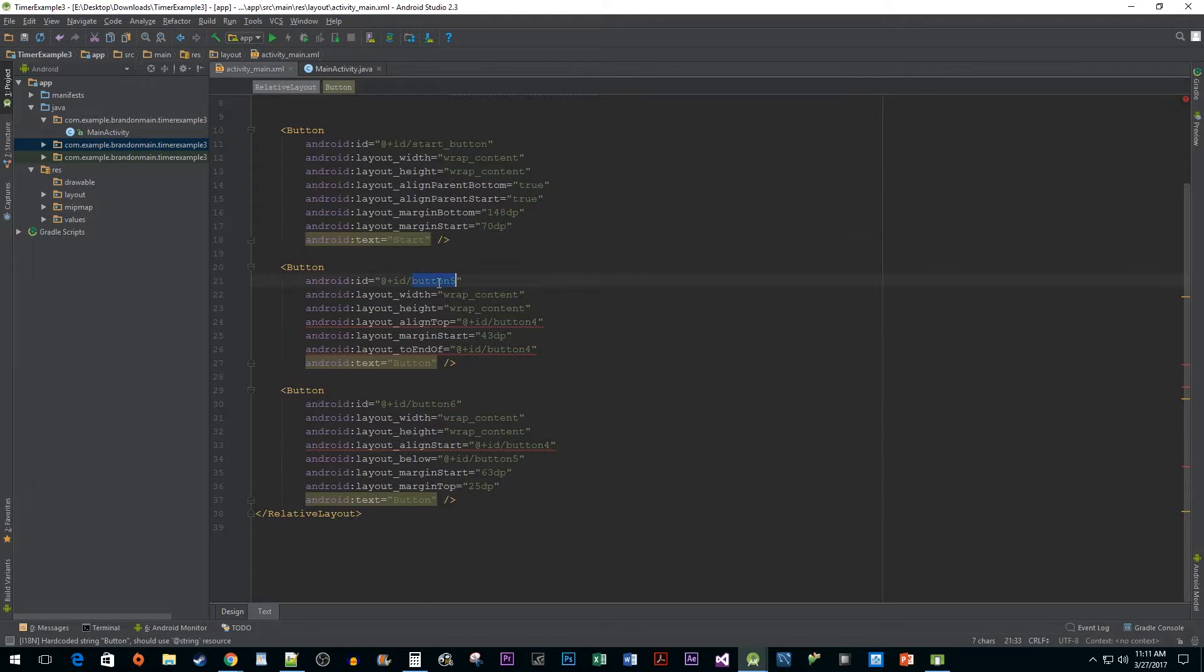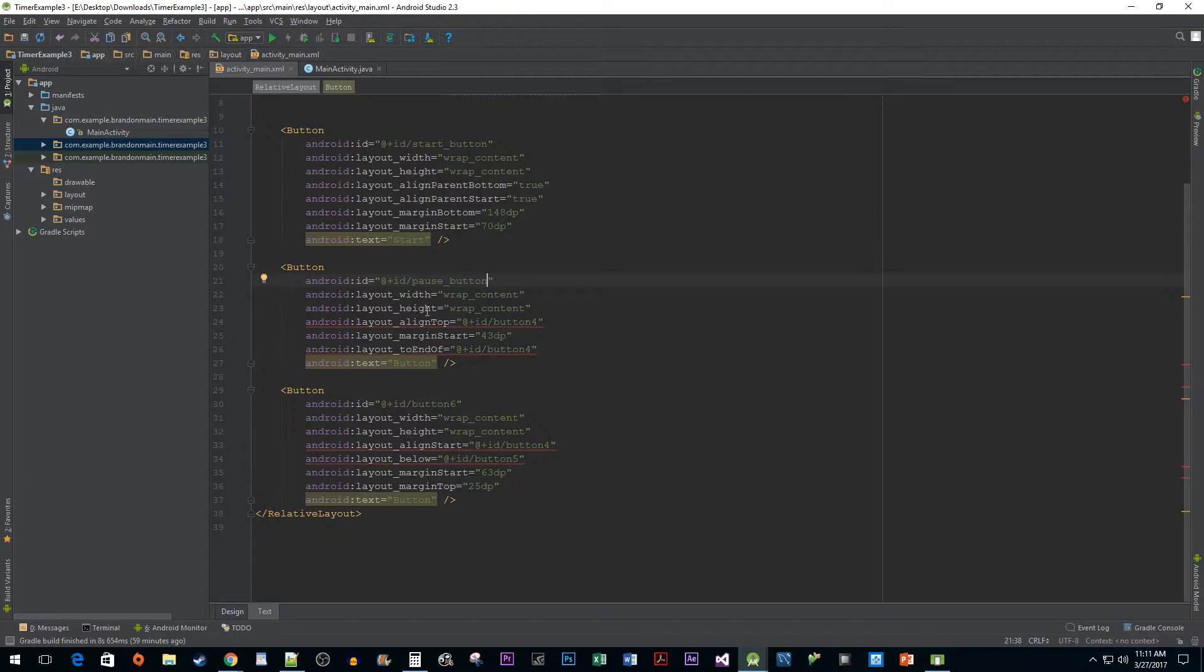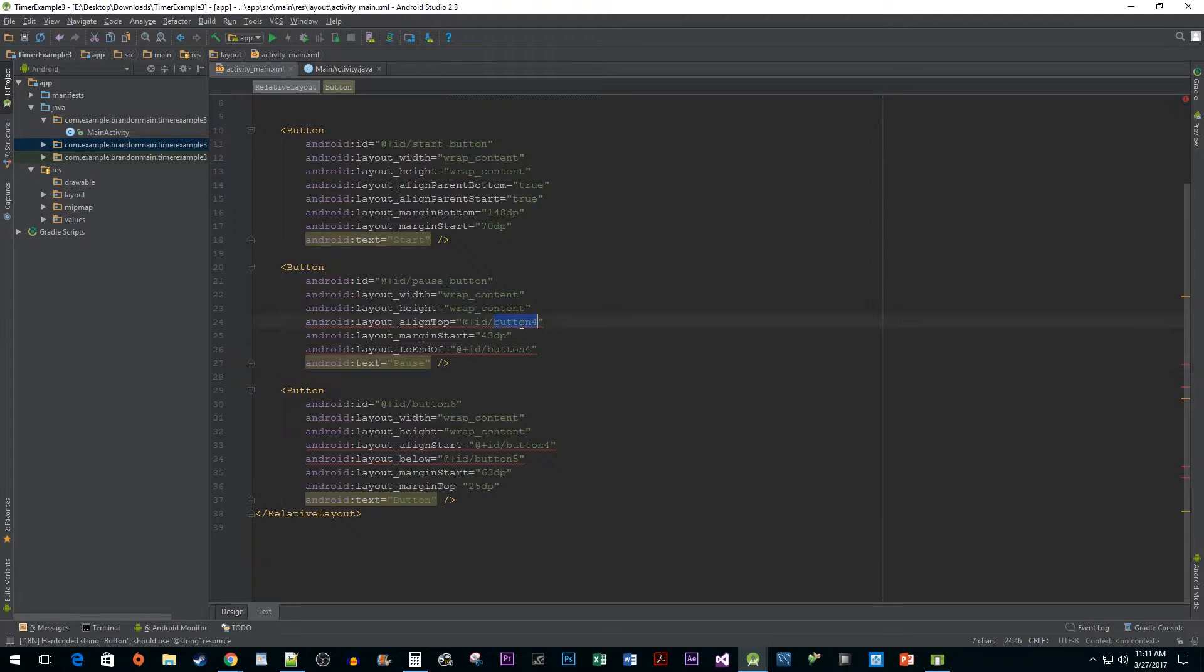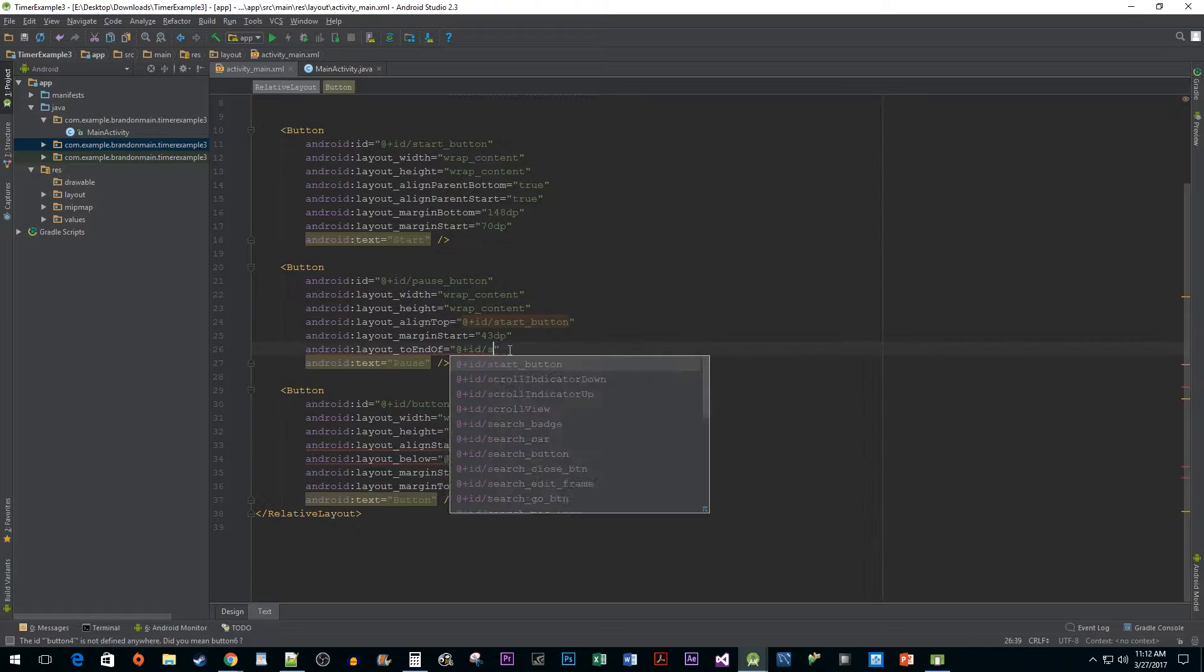Change the id of your second button to pause button and then change its text to pause. You'll also want to make sure to change any of the layout alignment references for this button to our id for our start button.